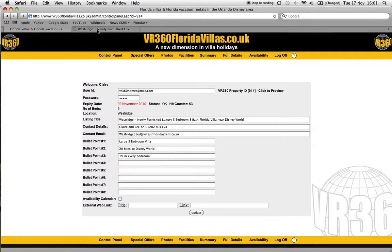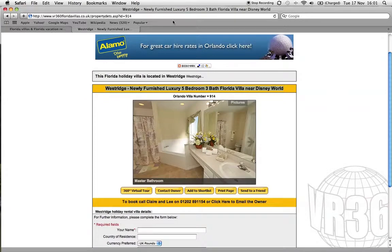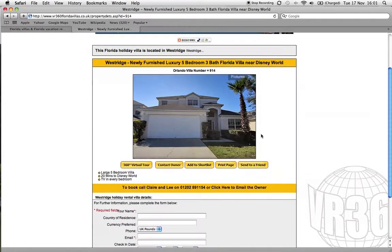Now if we go across to the main listing, there's nothing there at the moment. I'll just refresh the page, and then you'll see the three bullet points appear under the buttons under the main photo. And I'll see you in the next video.